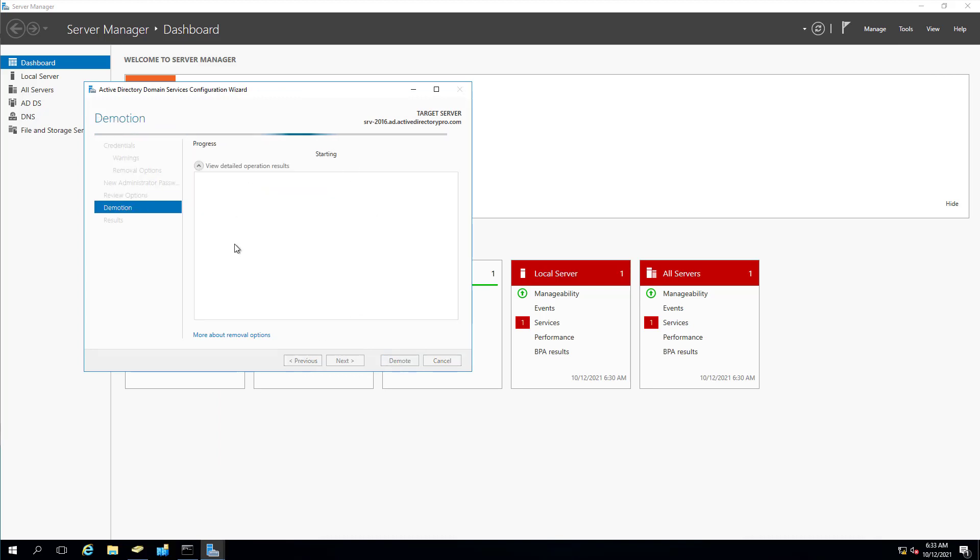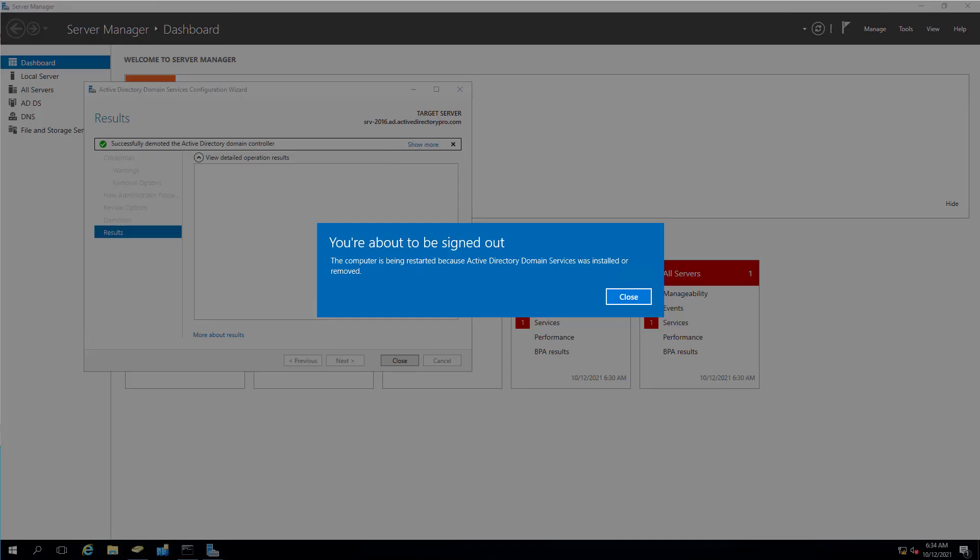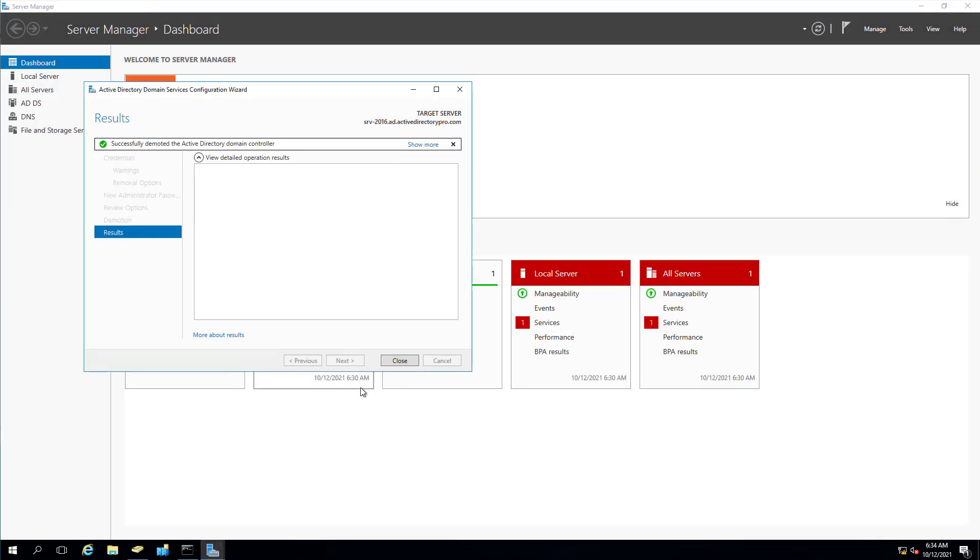So it's going to do its stuff in the background. It's going to reboot. Once it reboots, it'll just be a member server. It'll no longer be a domain controller. So the process is done. You can see where it's successfully demoted the domain controller. Now it's going to reboot.